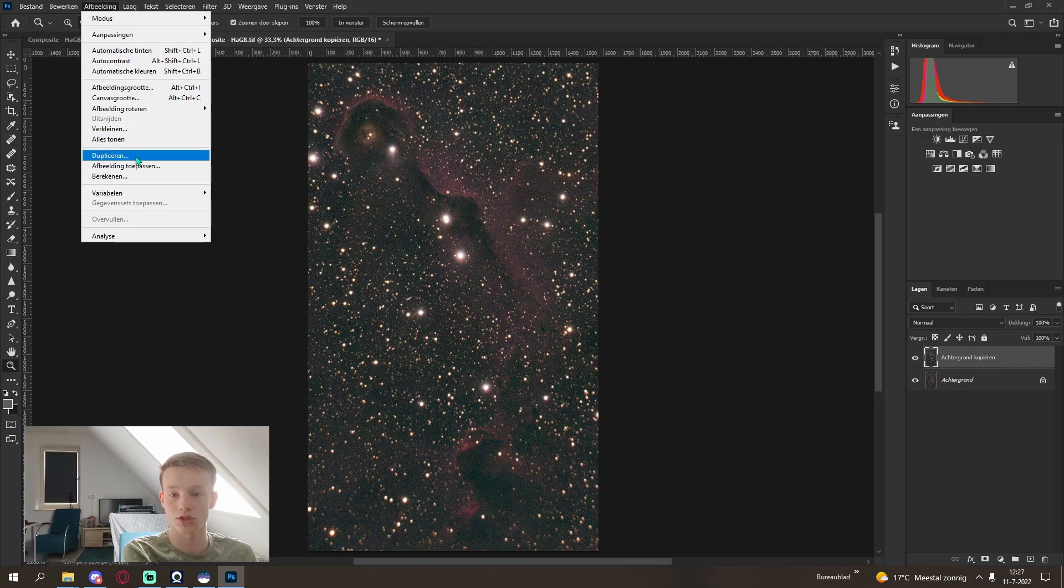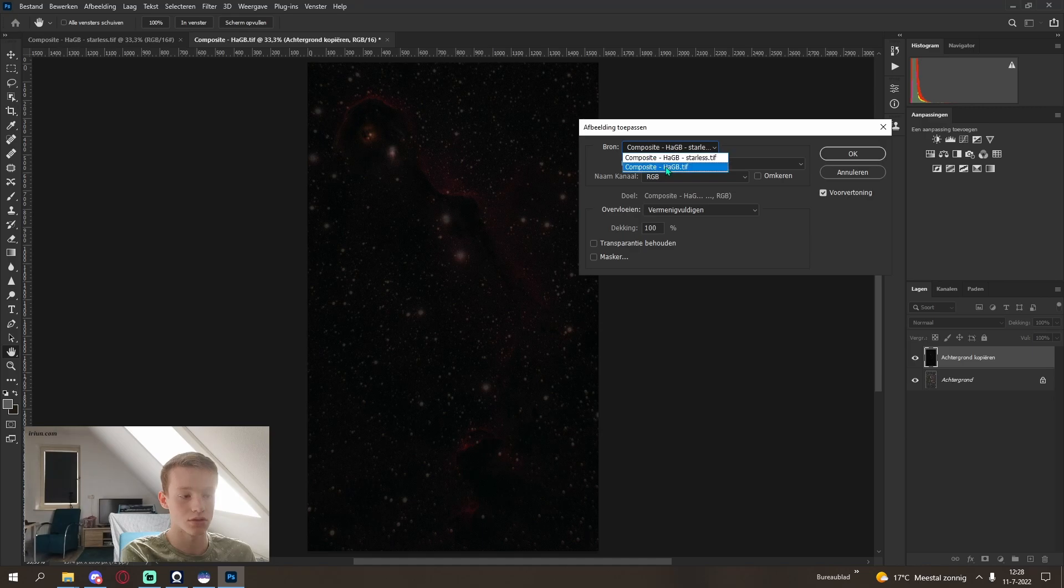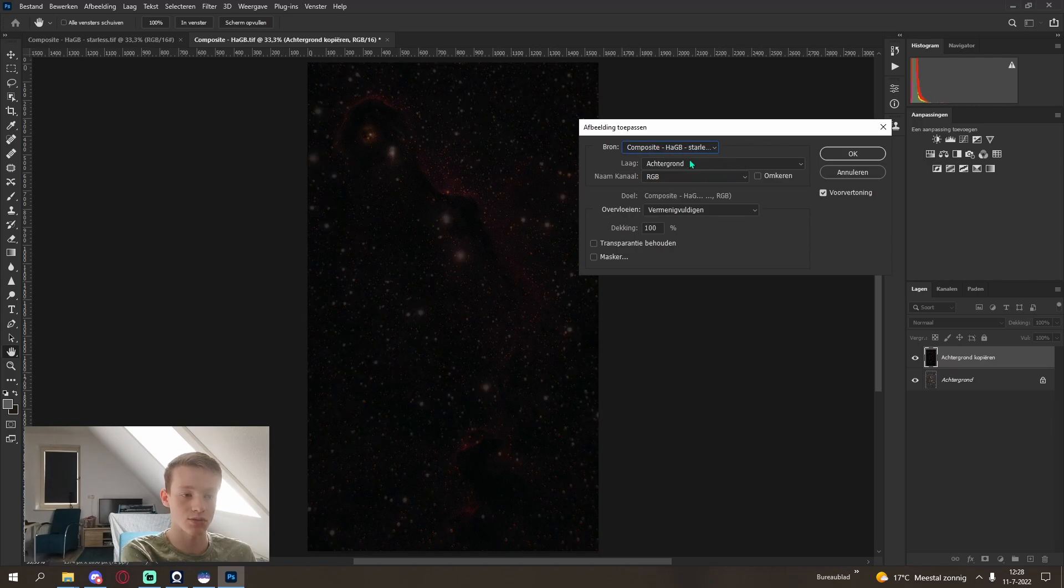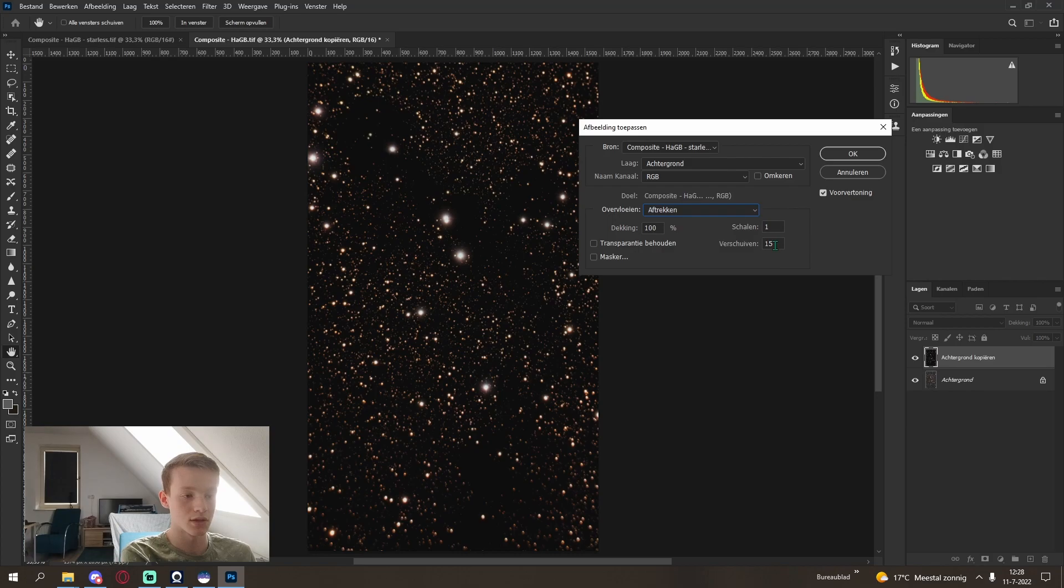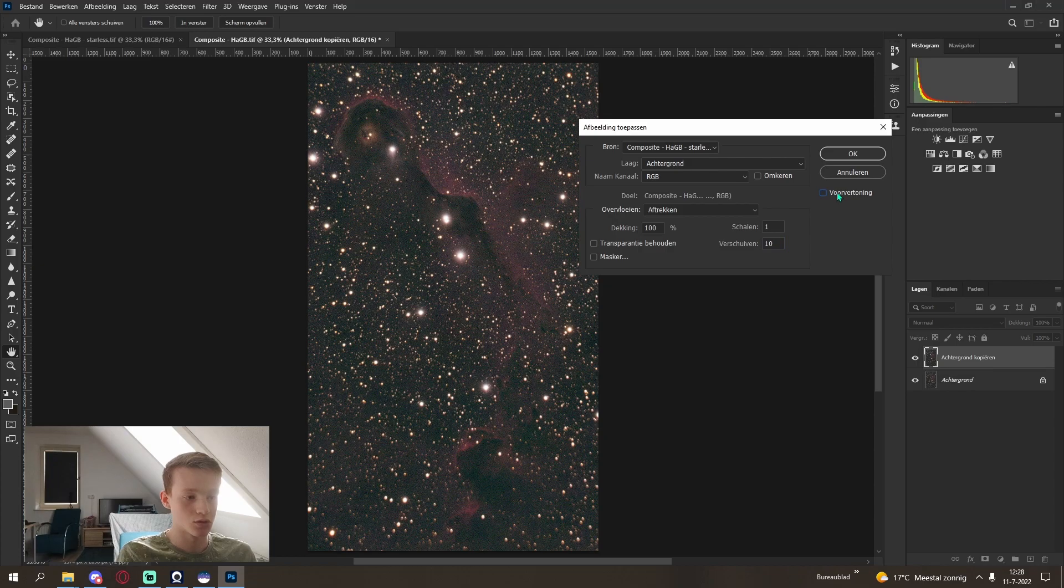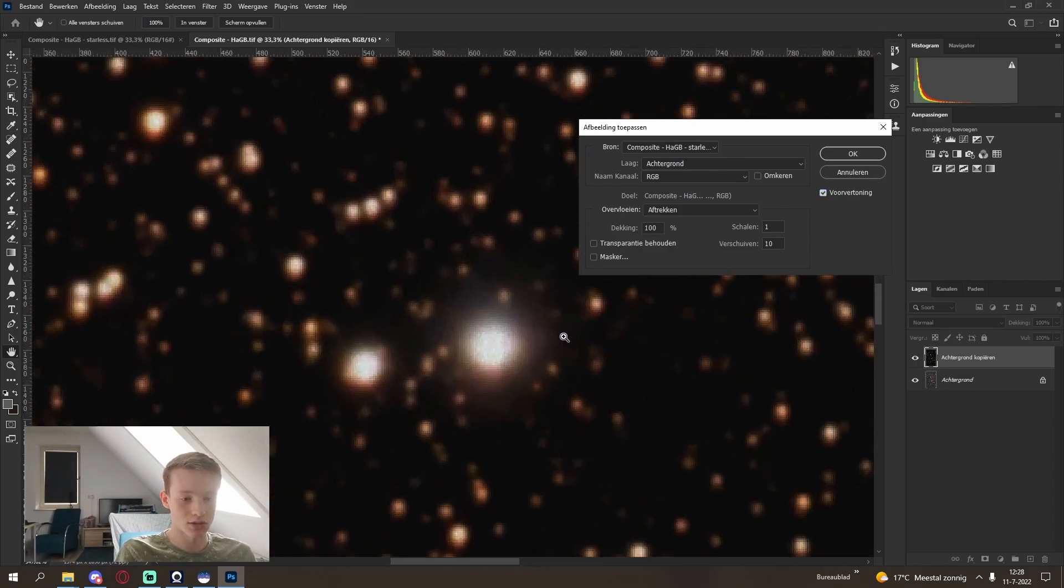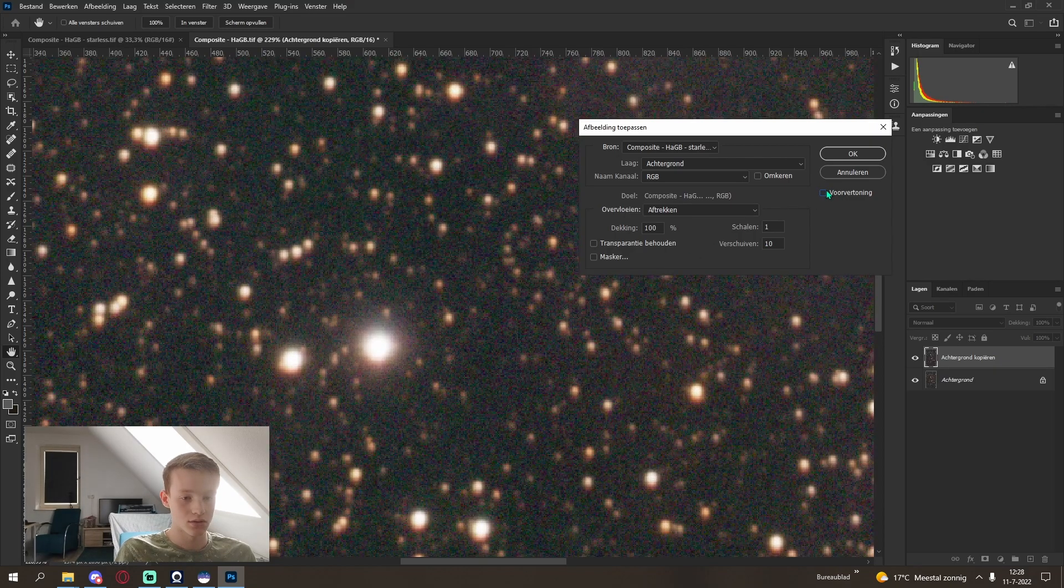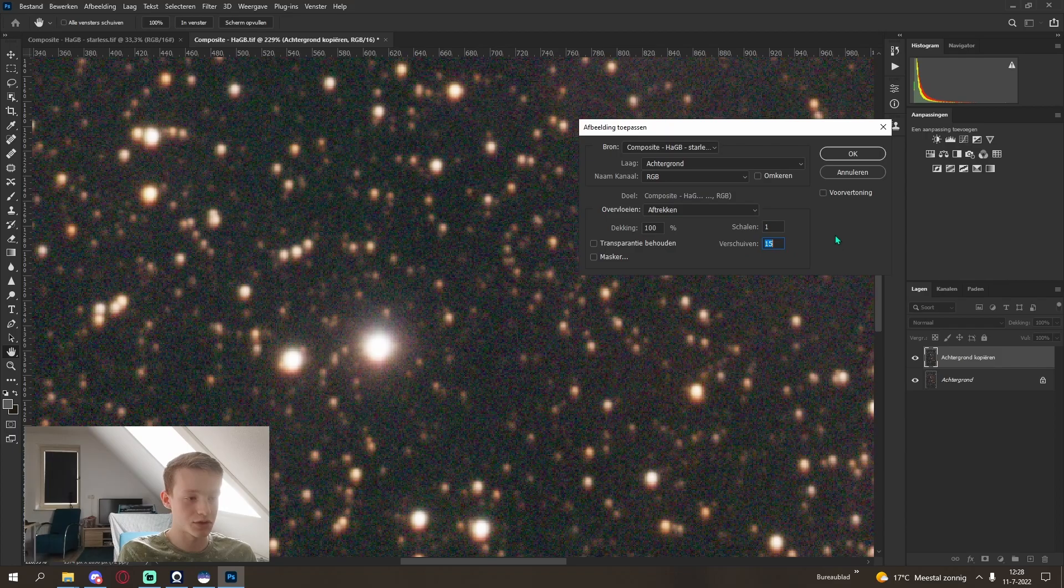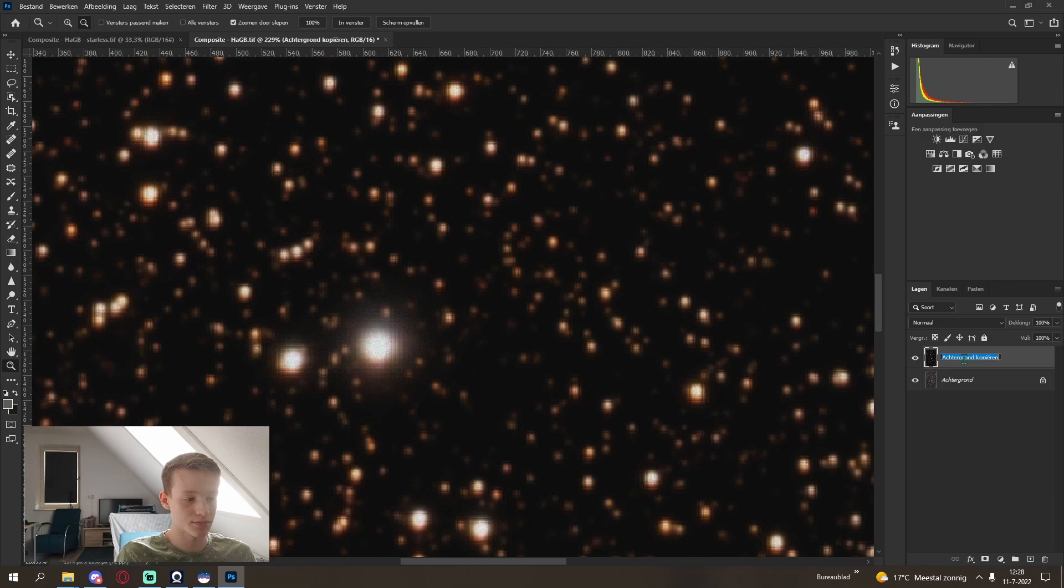I have them here, the composite and the starless composite. Open them both up. We will now first apply our starless image to our composite image to get an image that is just the stars. You can go into image, apply image. Select the starless image, then subtract. And you can play with this one a bit, just whatever looks good and selects the entire star of all of the stars. This is a bit too little, so I will use 1.5. That looks really good. Click OK.